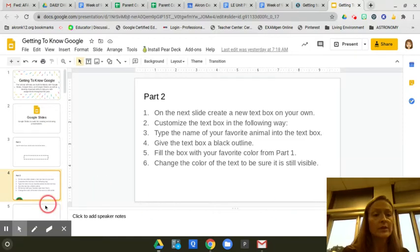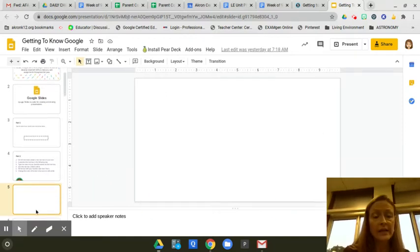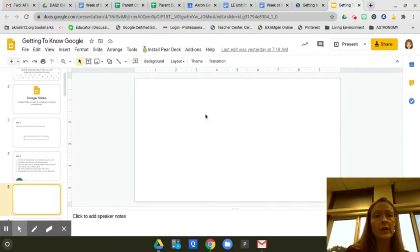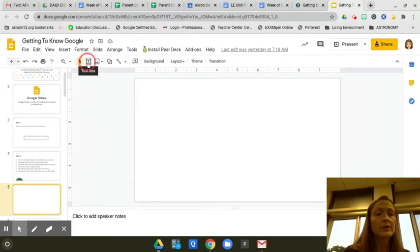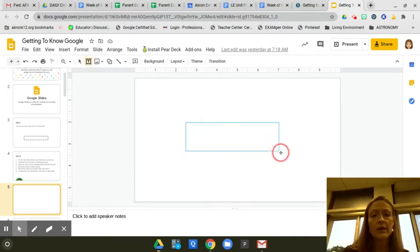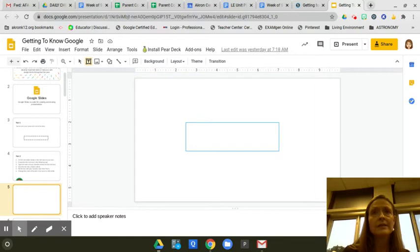So you're going to click on the next slide, and we are going to create a text box. You're going to go up here at the top left and click text box, and you're going to create a box. You click and drag it to make one.